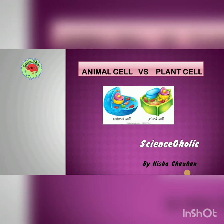Hello everyone, this is Nisha Johan and you're watching Science of All Day. Welcome back to my channel. In today's video we are going to learn about the difference between animal cell and plant cell. In the last video we have seen how to draw the plant cell diagram.